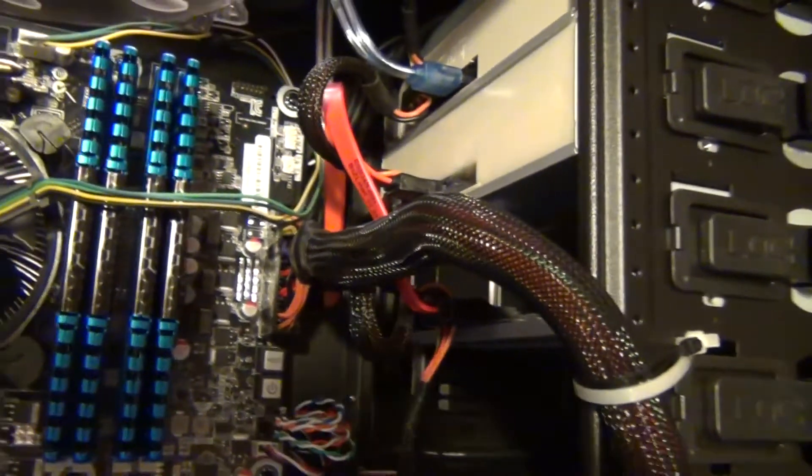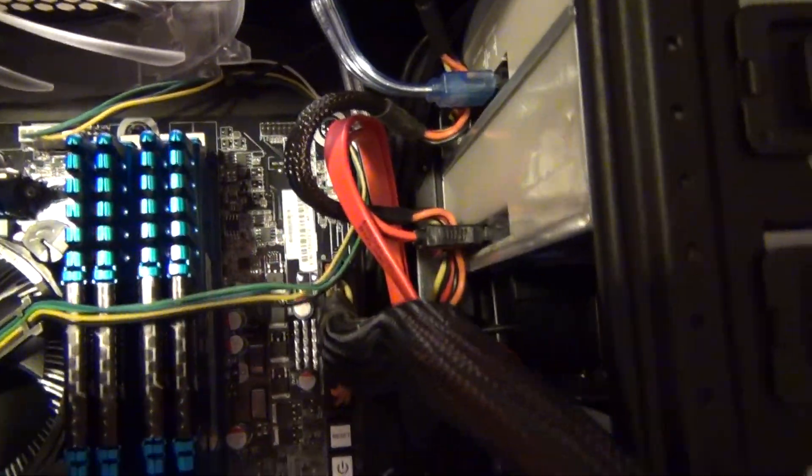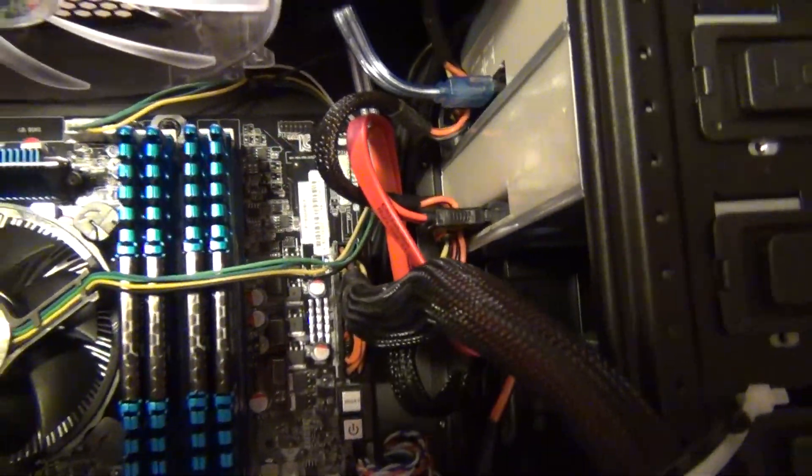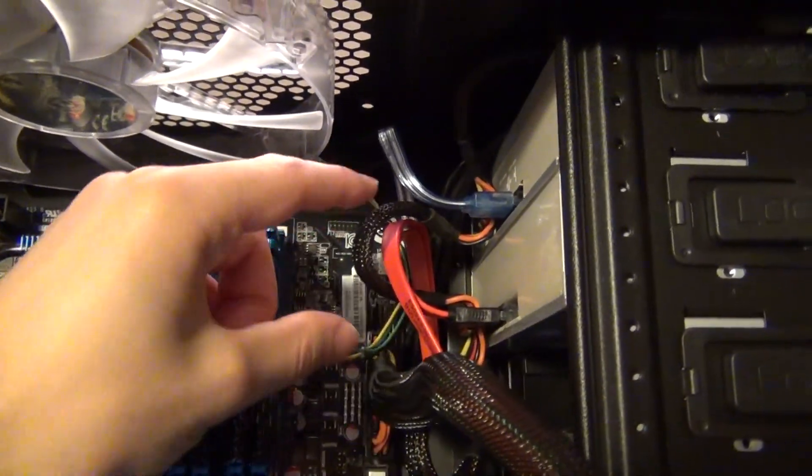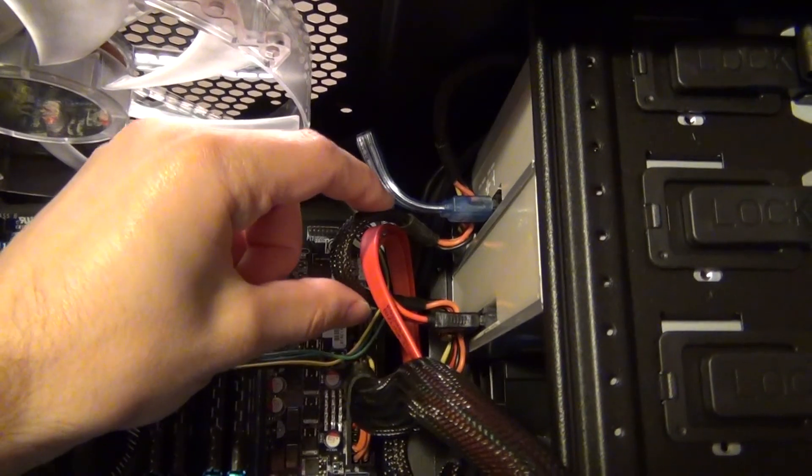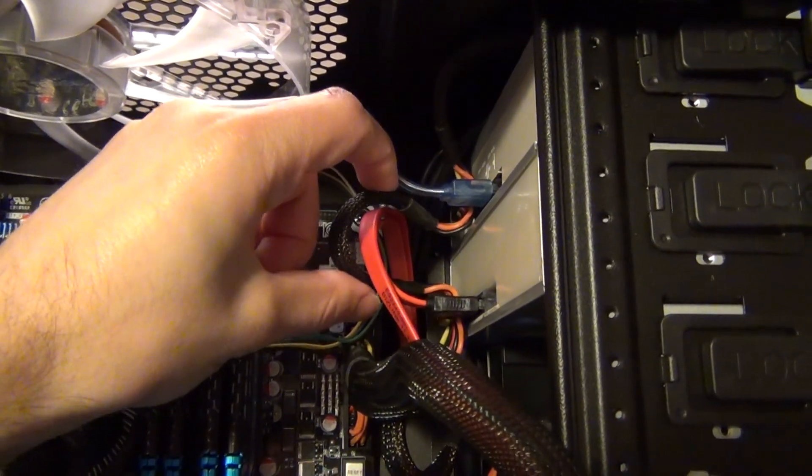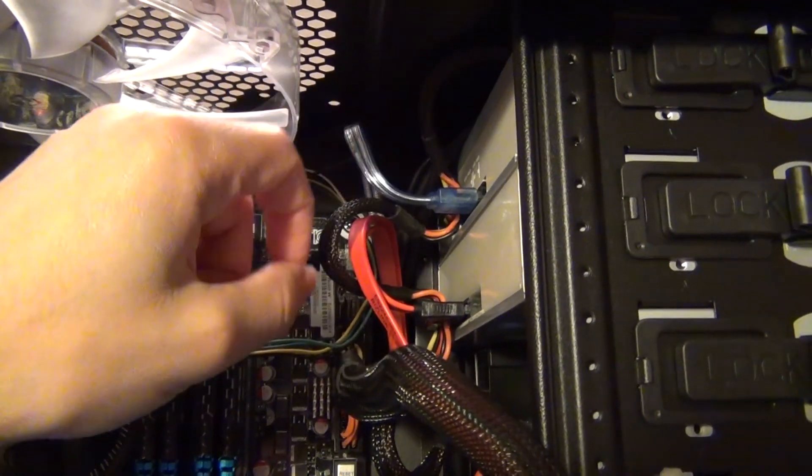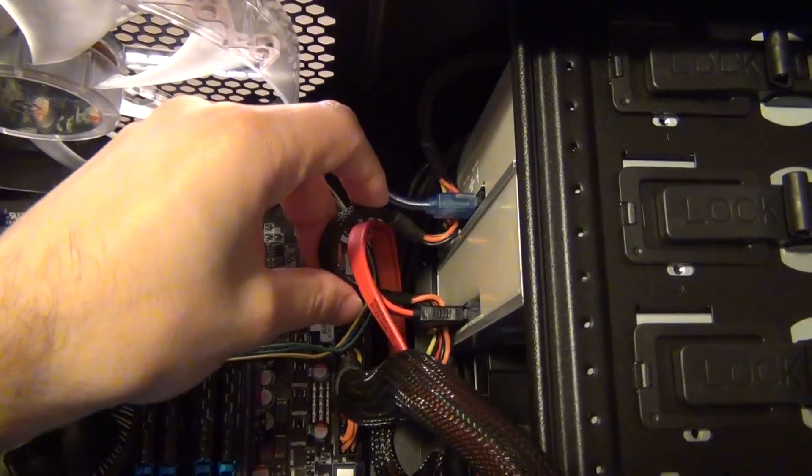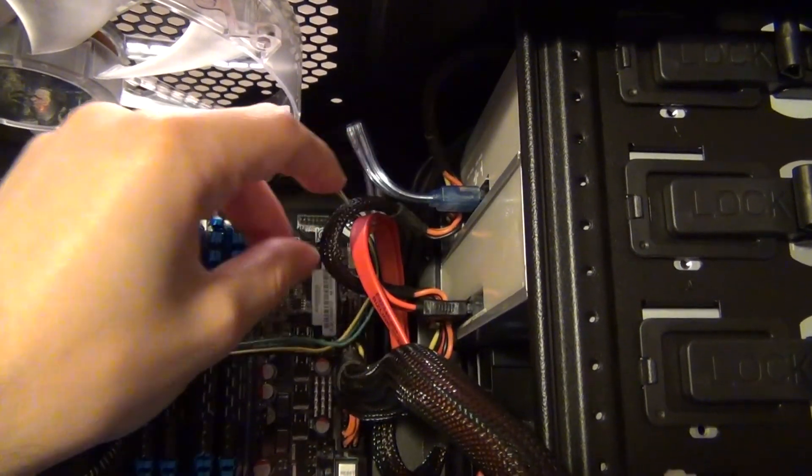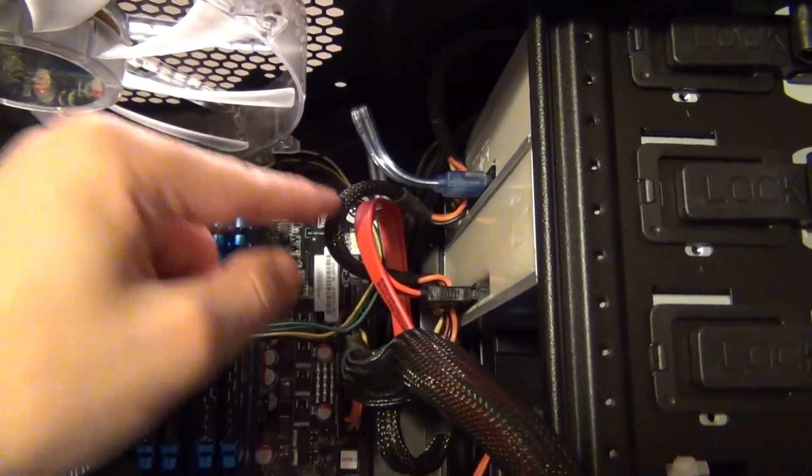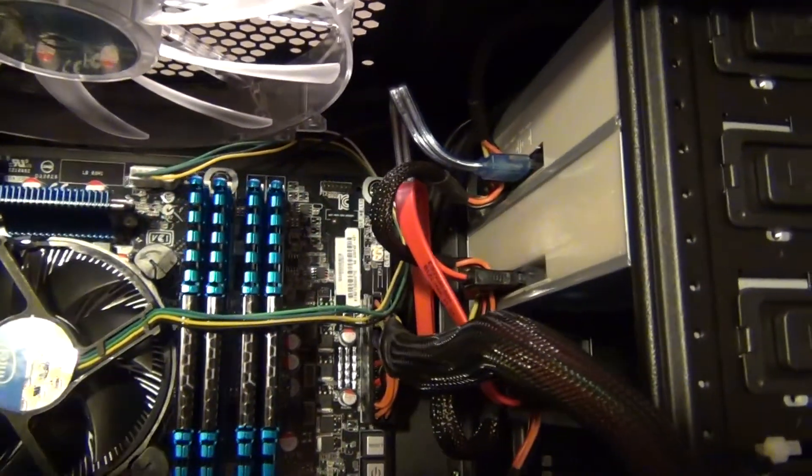So basically, you figure out where you want to connect one of them. Make your first connection, and then you're going to have to do some bending to figure out how you want to get it to fit onto the next connection, and then bend it in place first. And you're really going to have to bend it, because it's a firm cable. It's not this cable that seems like it's going to break after five bends.